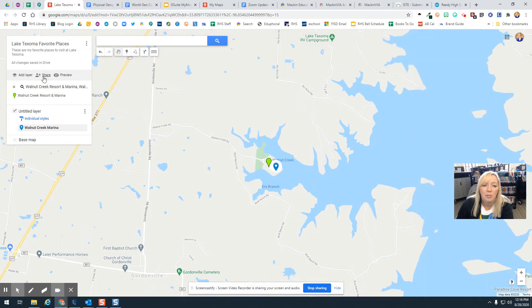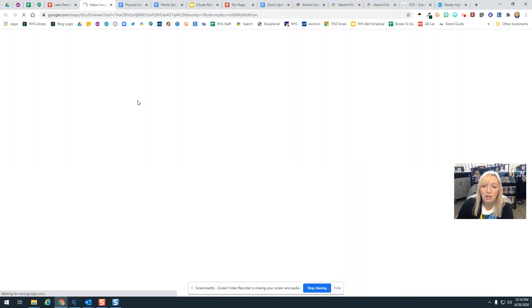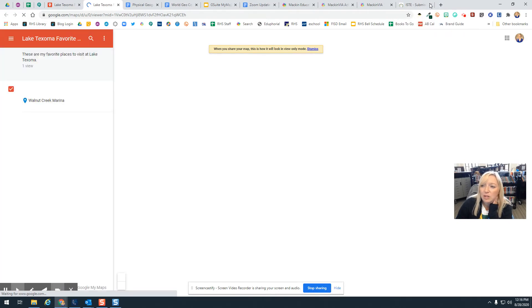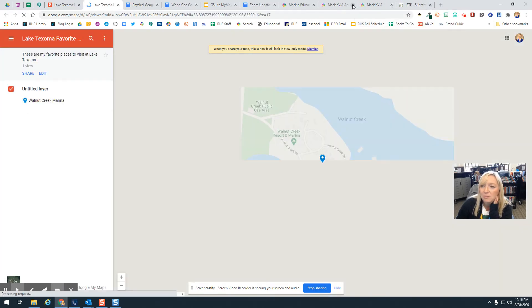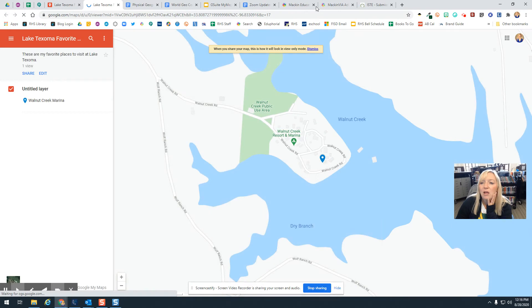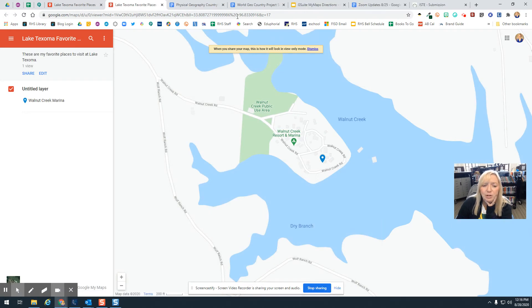When you are working, you can click on the Preview button. When you click on the Preview button, it is going to show you what your project looks like.